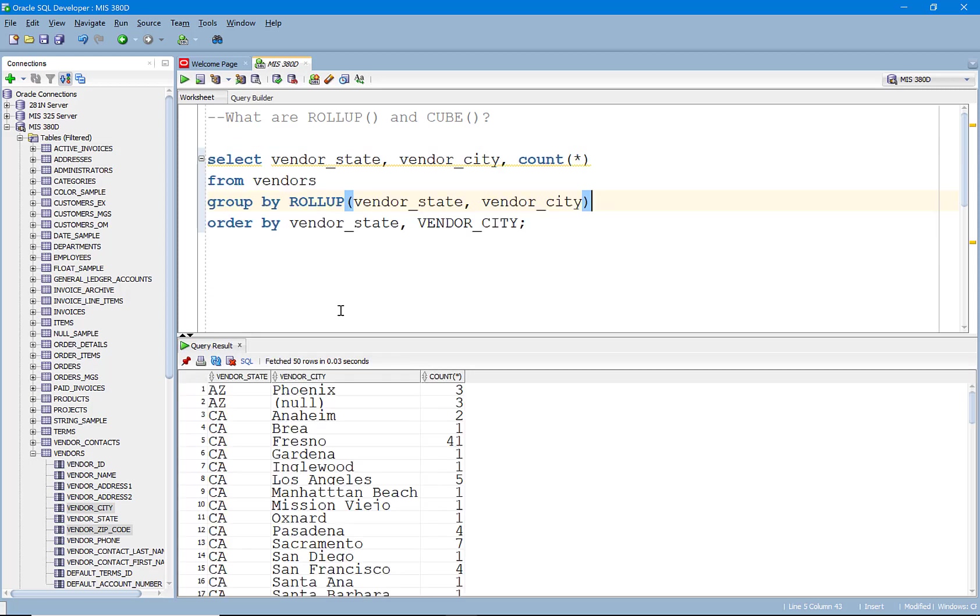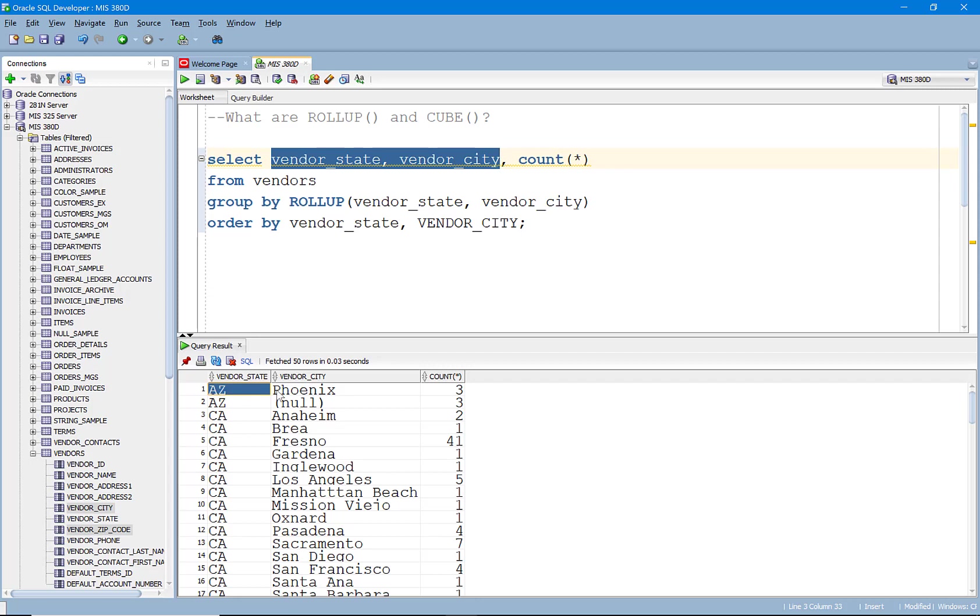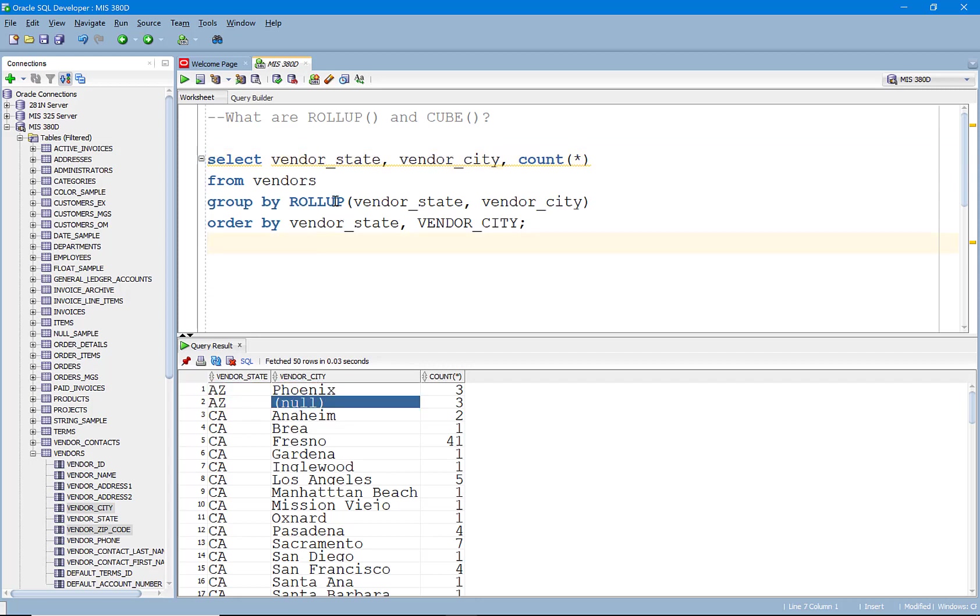And when we run it, what you're going to see here is it's going to give us the subtotal by state and city, which it just did. But it's also adding in some other subtotals. So let's understand what ROLLUP does and then we'll actually talk a little bit about what CUBE does.